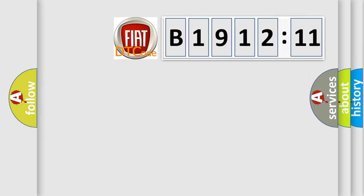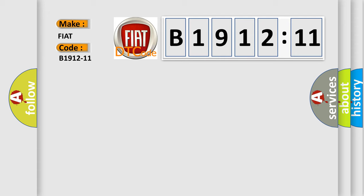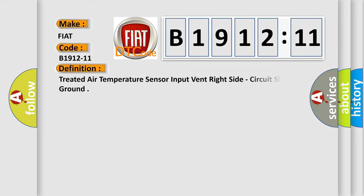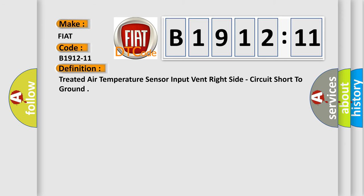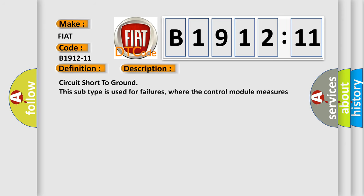So, what does the diagnostic trouble code B1912-11 interpret specifically for FIAT car manufacturers? The basic definition is treated air temperature sensor input vent right side circuit short to ground. And now this is a short description of this DTC code.